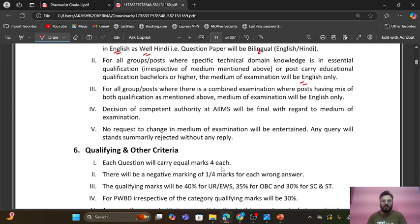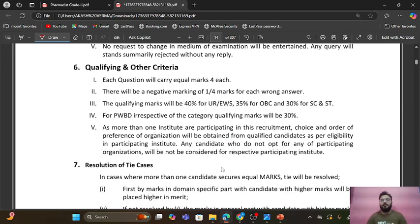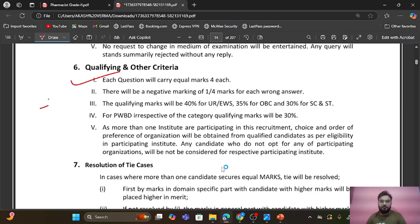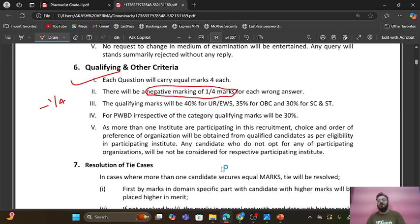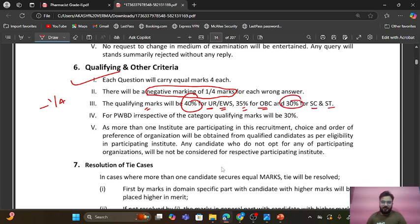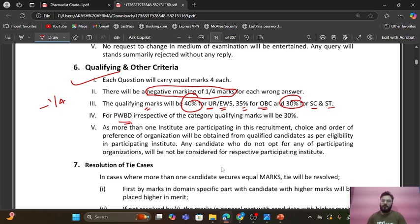All decisions of the competent authority at AIIMS will be final. Now for the qualifying criteria: each question carries four marks, and a wrong answer will result in minus one-fourth mark deduction — so remember the negative marking during the examination. The qualifying marks for unreserved or general/EWS category is 40%, OBC is 35%, SC/ST is 30%, and for PwBD candidates, irrespective of category, the qualifying marks required is 30%.